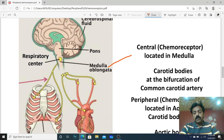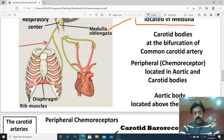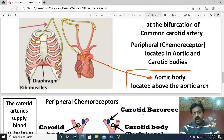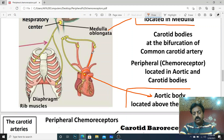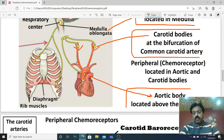In the medulla oblongata, our central chemoreceptors are located. Above the aortic arc — which is the inverted U-shaped section of the aorta — there is a peripheral chemoreceptor called the aortic body. So the aortic body is located above the aortic arc. At the point where the common carotid artery bifurcates, carotid bodies are present. These are also our peripheral chemoreceptors.